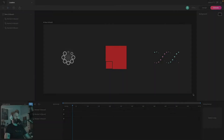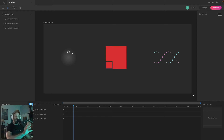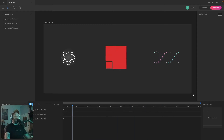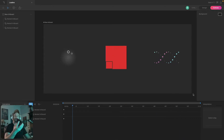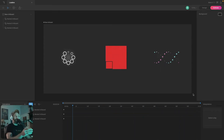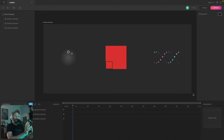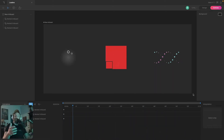All of these loaders use the same technique: creating animation keys for one element within the loader, then copy and pasting those keys to the other elements within the loader, and then offsetting them. So if all you wanted was the technique, there it is.